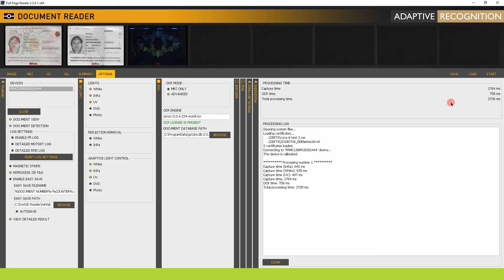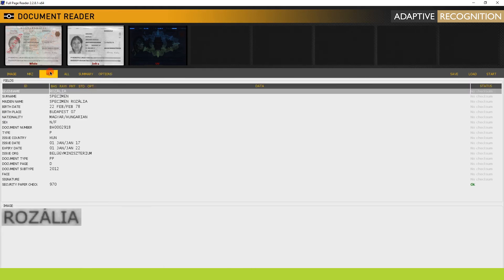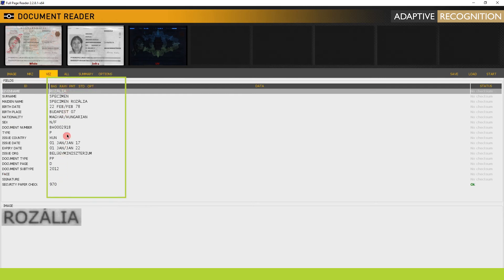When done, open the VIS tab in the upper menu. You can view the captured data from the VIS field.